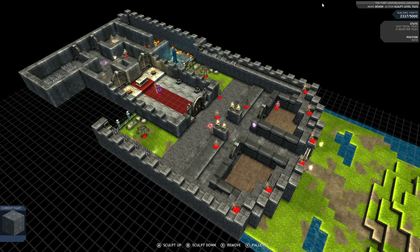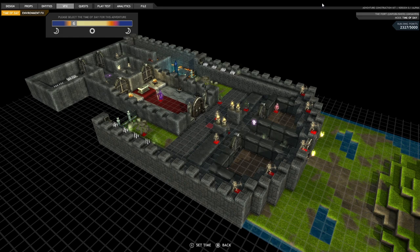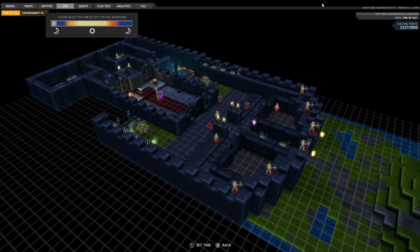The first one is you can actually set the time of day per adventure. So it's currently set to 12 midday on this level, this is called the Fort. What I can actually do is real-time adjust what time of day the adventure is going to be played in. So whatever you set it to, that's the time of day that all players will experience when they actually play the game.